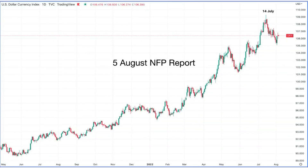Welcome to the NFP preview for August 2022. This month's NFP has the potential to bring back the type of market volatility that used to characterize the NFP of past years. What could contribute to this increased volatility? We will look at some data points, but first let's take a look at how things have changed in the past weeks.